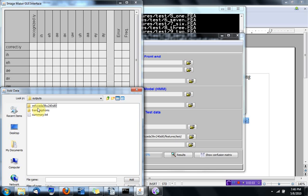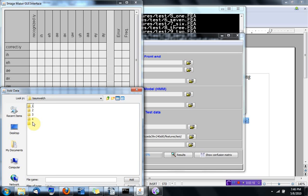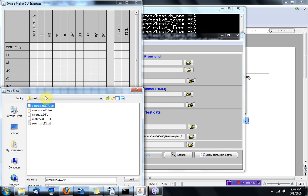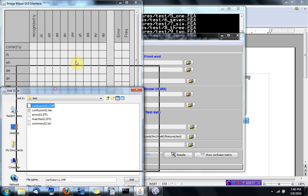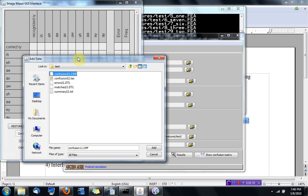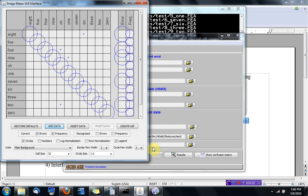For example, here I'm going to reset the default data and choose, for example, I'm browsing, looking for this guy. I want to see this file here. Here the CMF, the confusion file, is going to show me where there were errors.